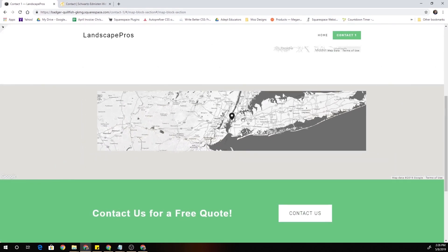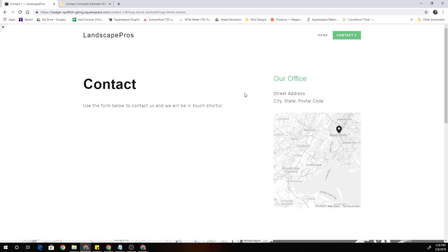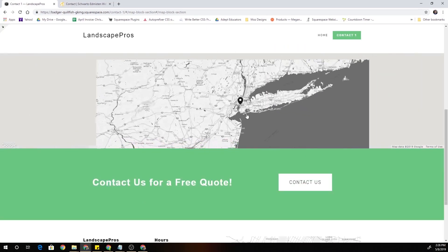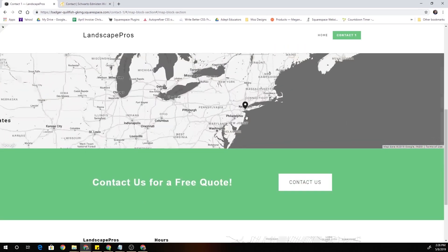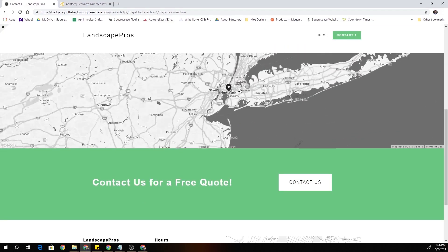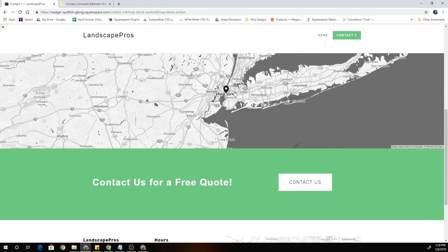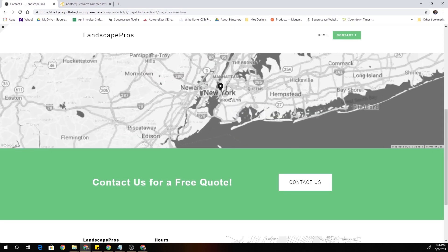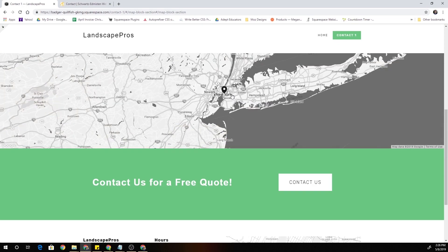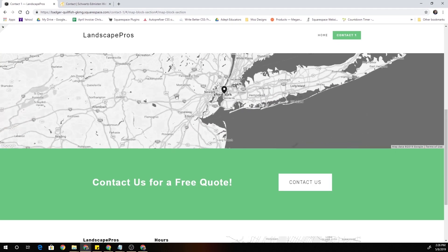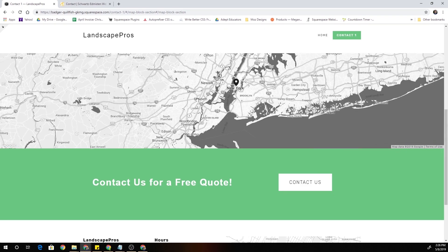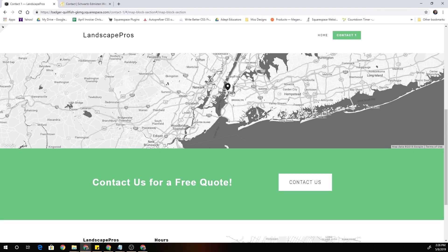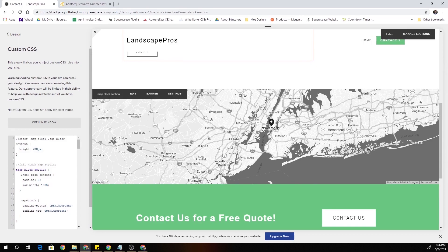It can be very annoying when you have a full width map block and someone's trying to scroll down the page. When you scroll over a map block it zooms in and out. So there's a little CSS snippet that we can put in our website to make sure that we remove these types of interactions with the map block. So it'll display the location but you won't be able to click or drag or anything like that. That's actually very helpful when you have this type of full width style.